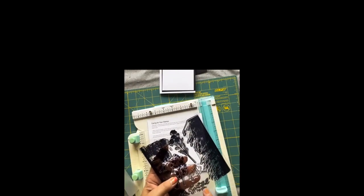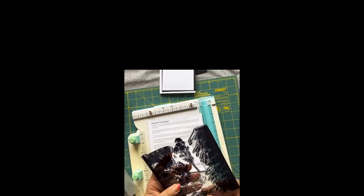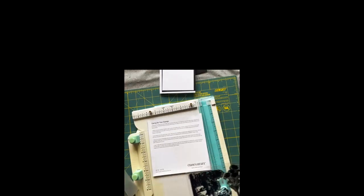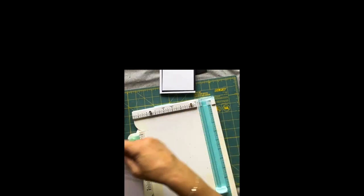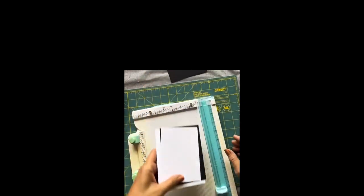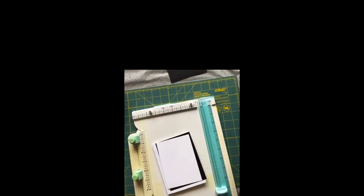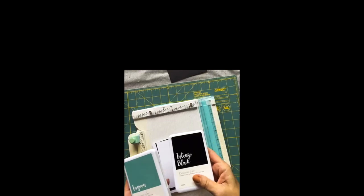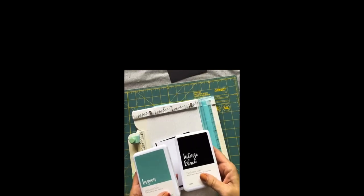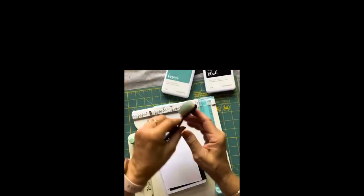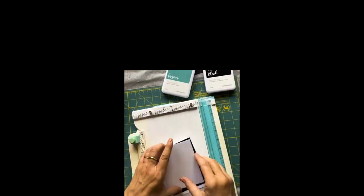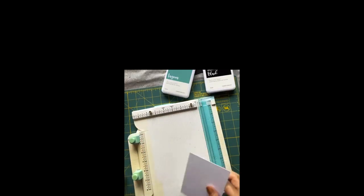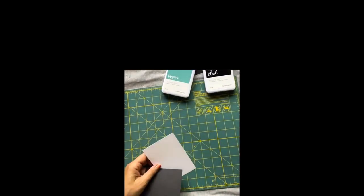We're only going to use this one here and I think we'll use this Grateful For You stamp. Those are the stamps we're going to use. The colors we're only using two: we're going to use Lagoon and Intense Black. And we've got a blending brush.